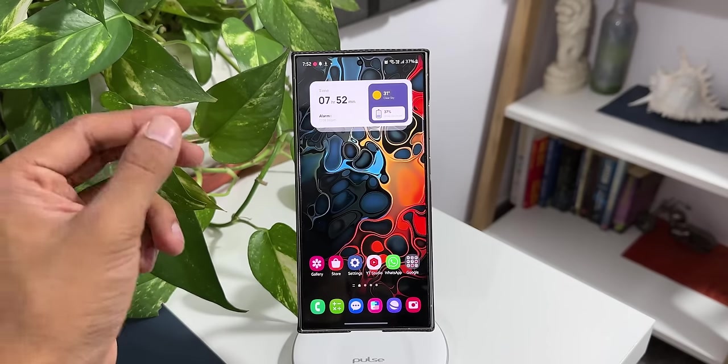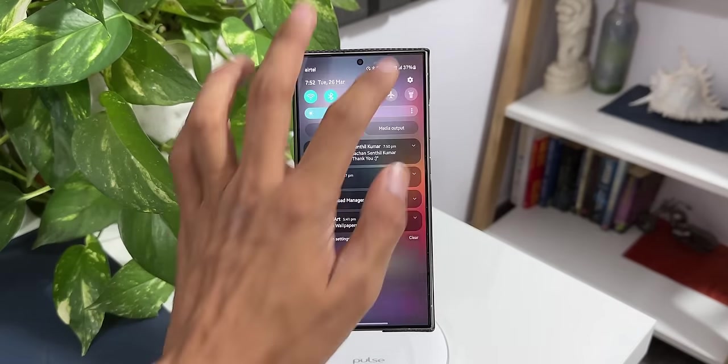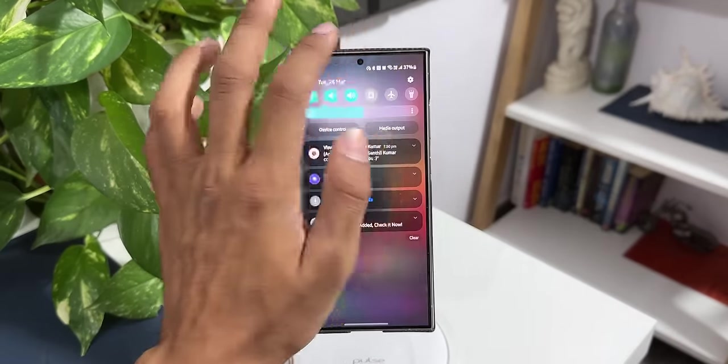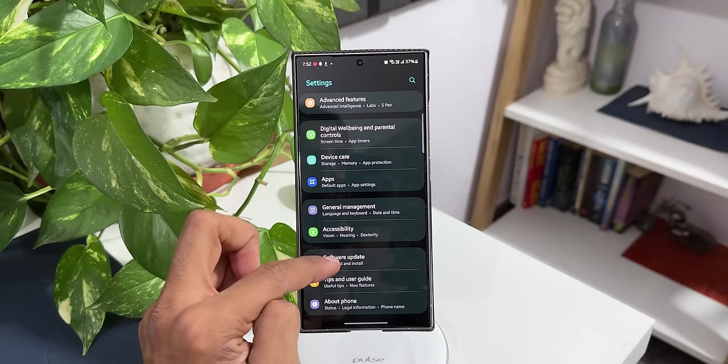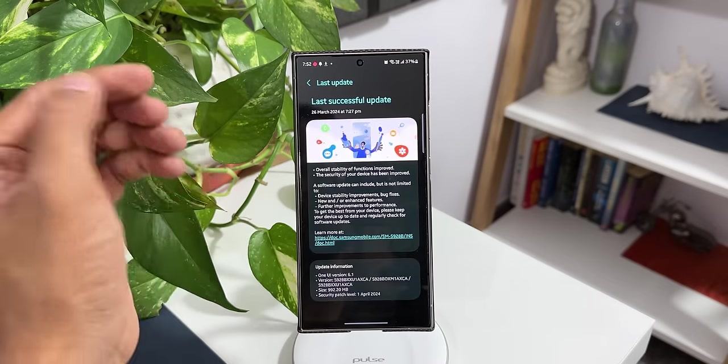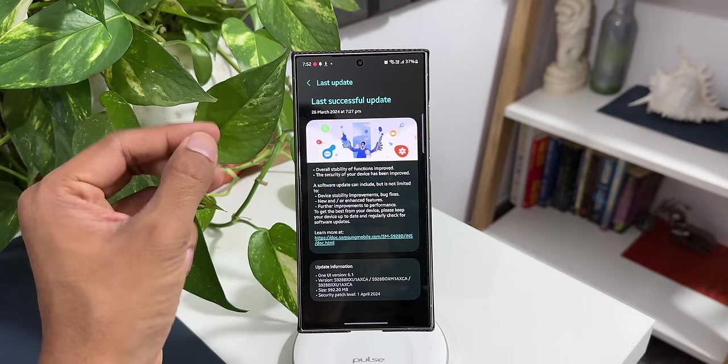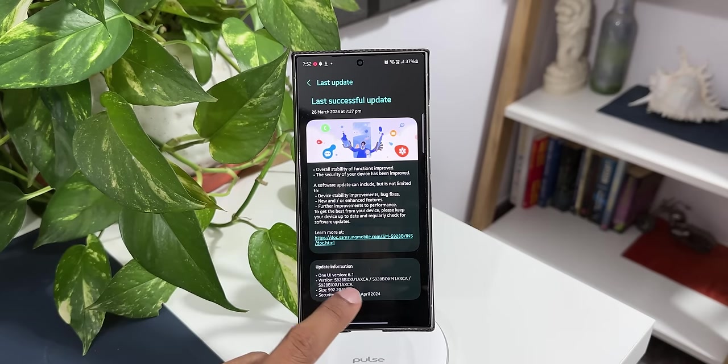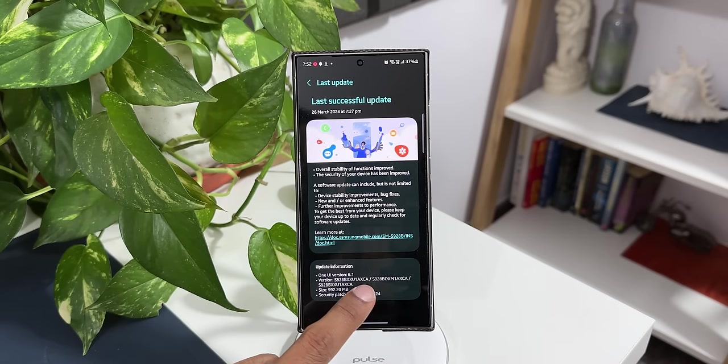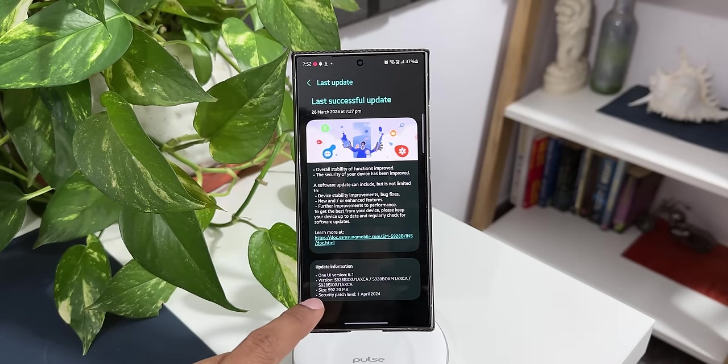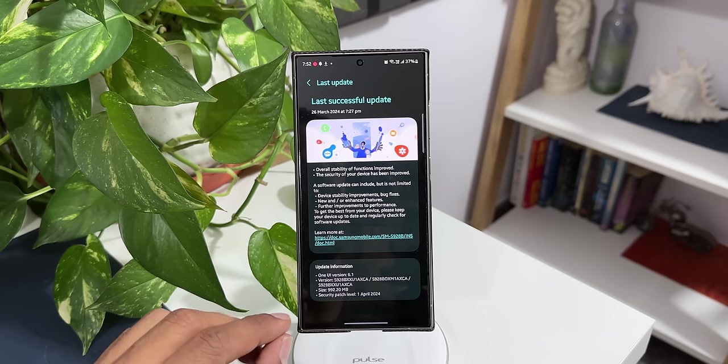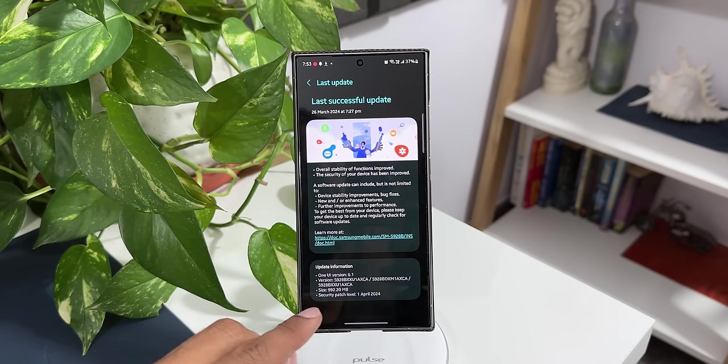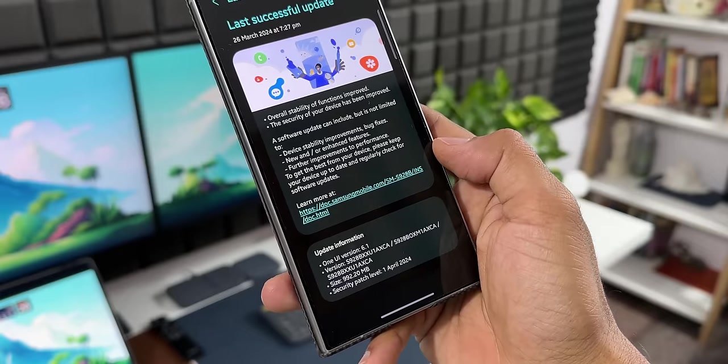Let's go to settings here. I'll go to software update, tap on last update. Now I have already updated the device. As you can see, the version number ends with AXCA. The size is pretty big, this is 992.20 MB, and the security patch says 1st April 2024, and One UI version 6.1.